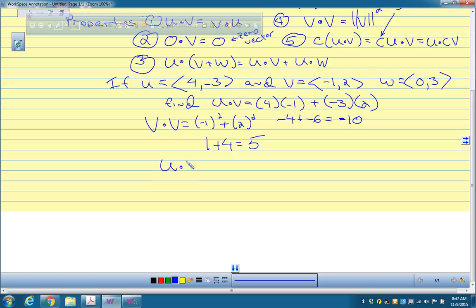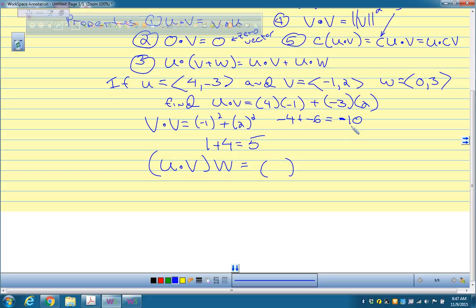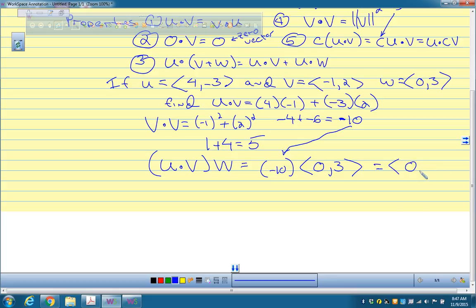Now consider (u dot v) times w. Will that return a vector or a number? It returns a vector, because u dot v gives you a number, and then you multiply that number by the vector w. We already know u dot v is -10, so multiply -10 by w which is (0, 3): that gives (-10 times 0, -10 times 3), which is the vector (0, -30).